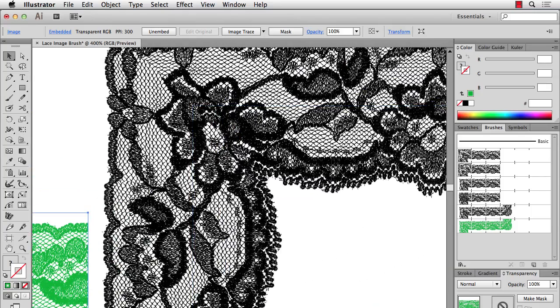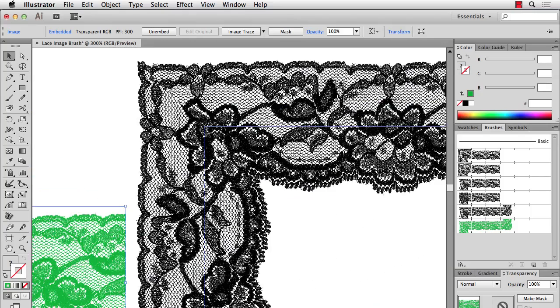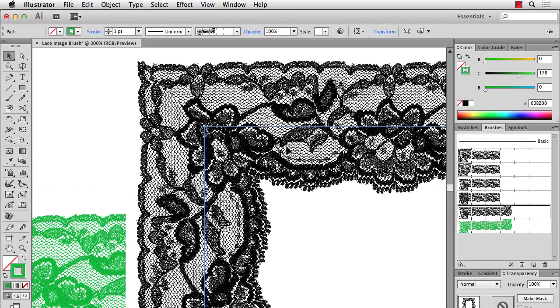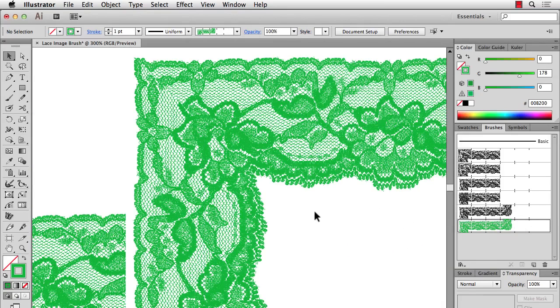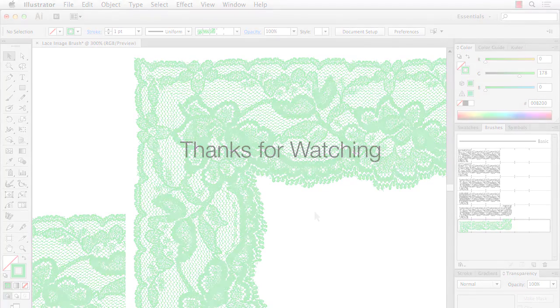And then I can apply that to this lace right here. And there you go. I've recolored the brush. That's all for this video. Thanks for watching and I'll see you next time.